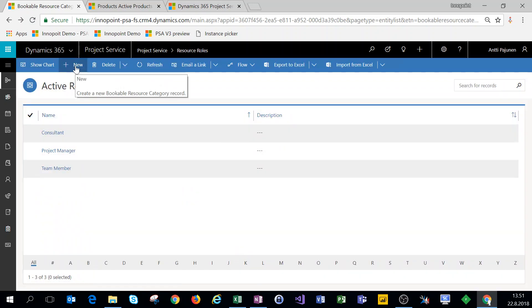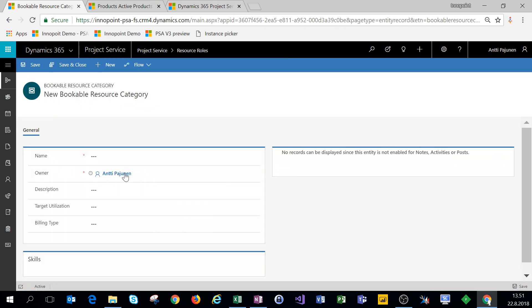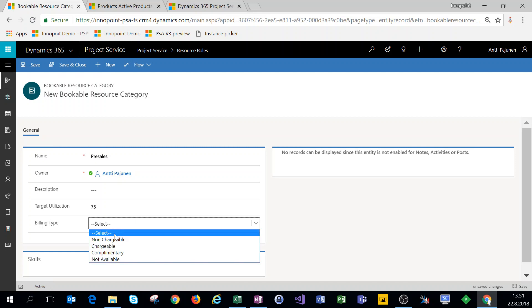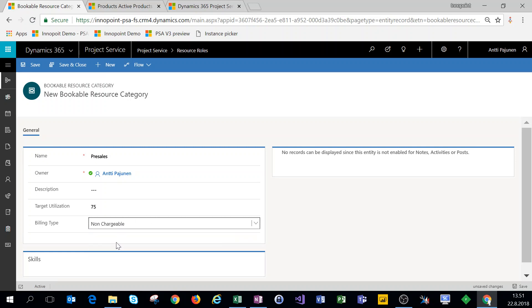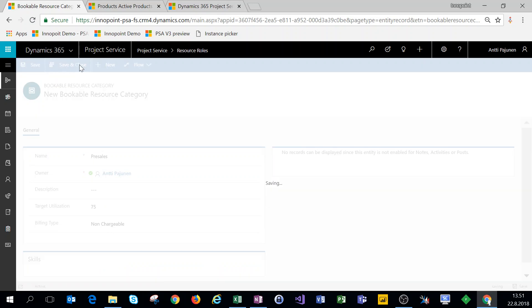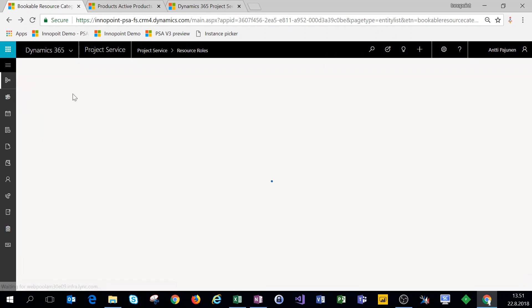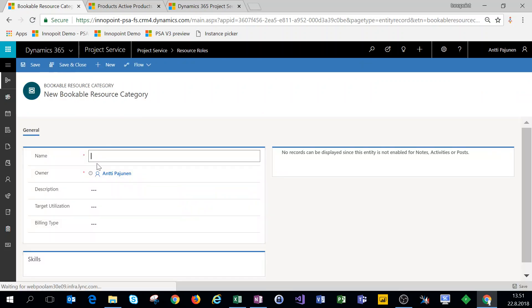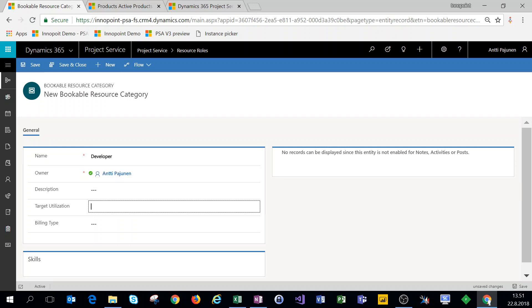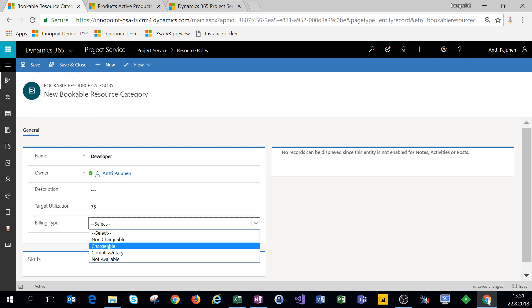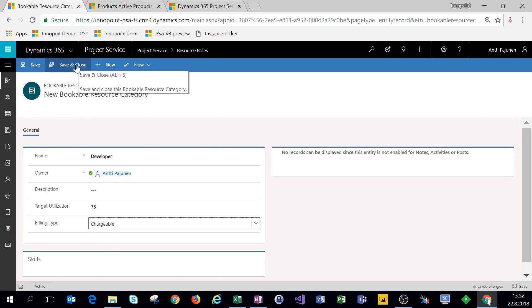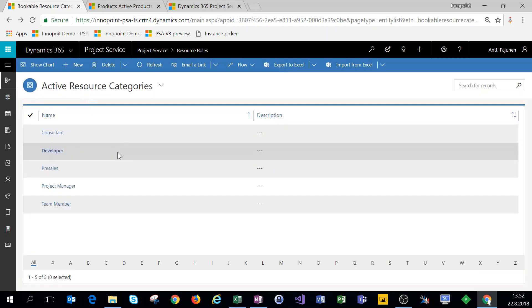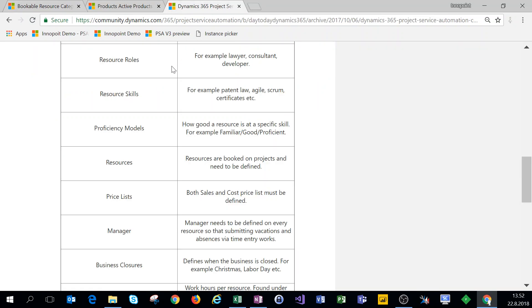Let's create a new role called pre-sales. We'll give it a utilization of 75 as well but we'll leave the billing type as non-chargeable. And then we'll create a third role called developer. For that we'll leave the billing type as chargeable. All right, so we have some resource roles now set in PSA and the next thing we're setting up are skills.